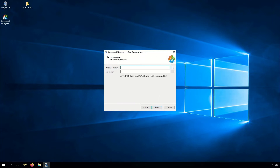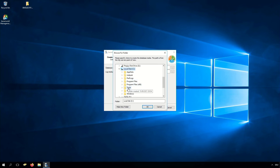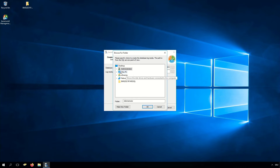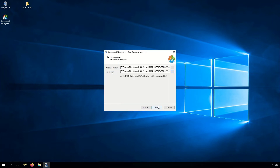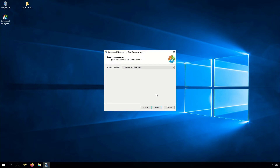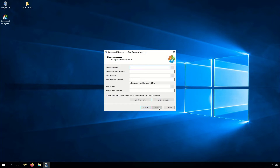The first step for creating our new database is to enter the required path for the database medium and the log medium. The next step is the internet connectivity — in our case the BarraMundi server has a direct internet connection. We click Next and there is the domain configuration. In our case our domain is called services.local.